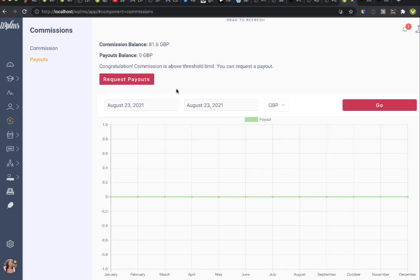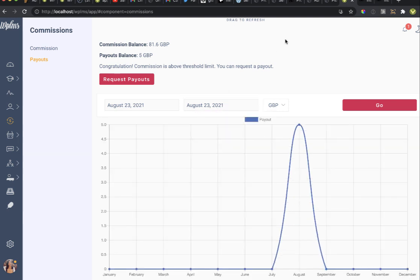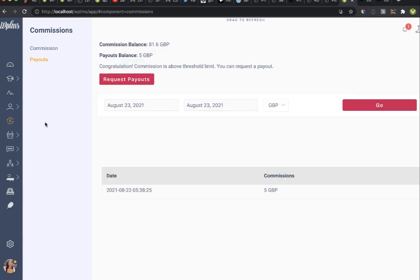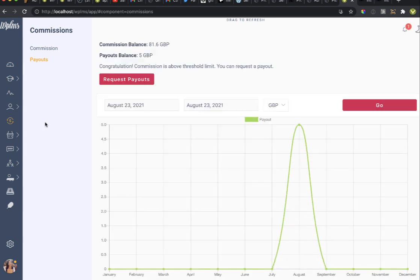The instructor can drag to refresh in the Commissions tab and in the Payouts section you can see on a particular date how much commission was paid out. That's it from WPLMS tutorials — thanks for watching.